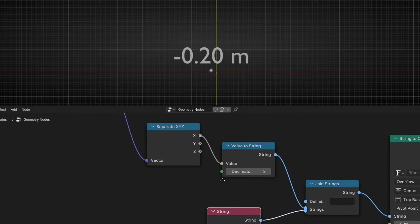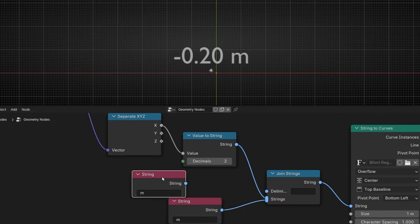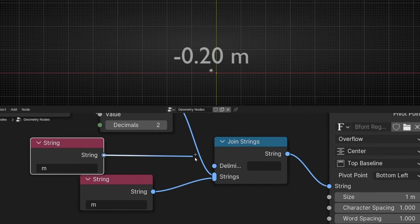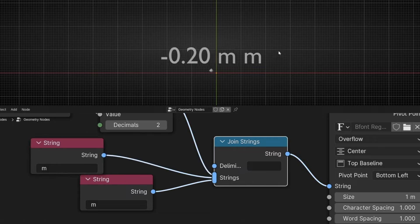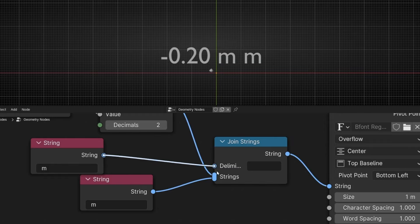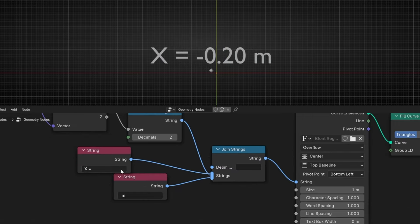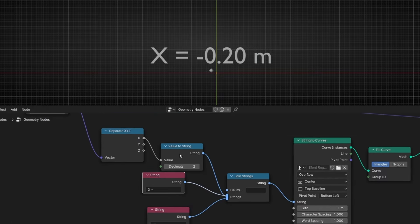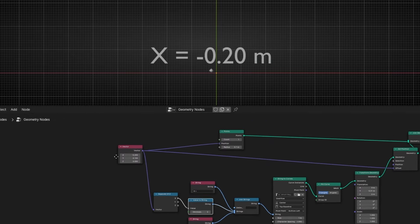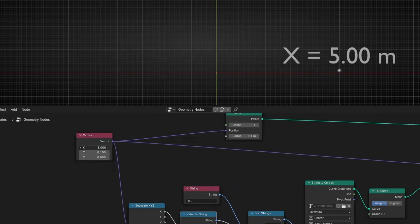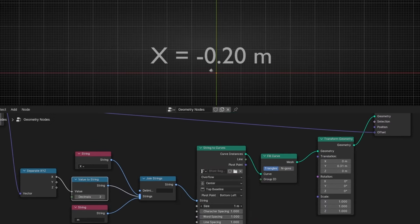Now, if you want to add a letter before — for example, I want to say X equals this number — then I'm going to make a copy of this string node with Shift+D. Really important: the order matters. It has to be before the others, because if you select it after, you can see that the order is relevant. So let's add it before. And now I'm going to write 'X = ' with a space. With this, we can see — I can add it here so it's more clear. Now we have this text that always shows the position in X of this point. And remember, if you want to make it smaller, you can make it smaller here.